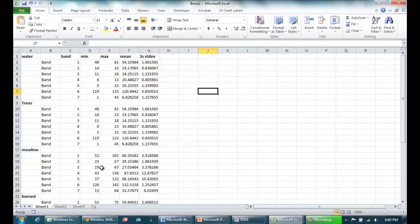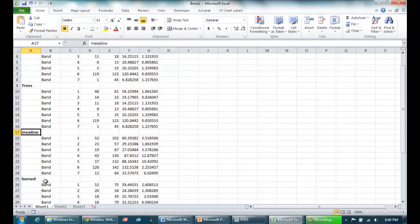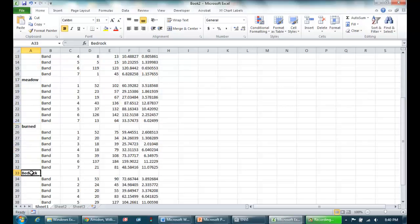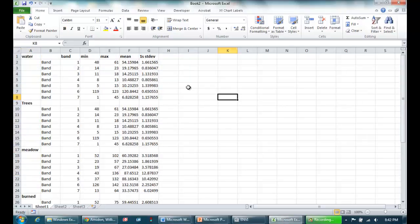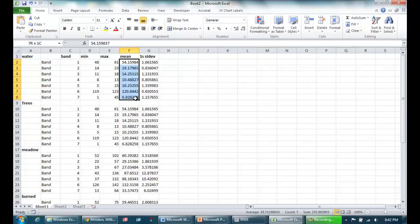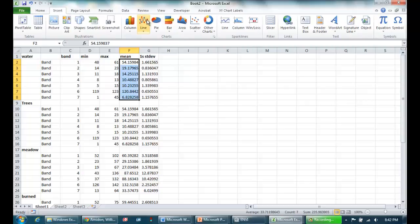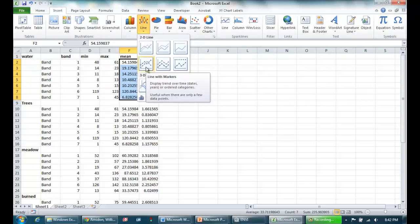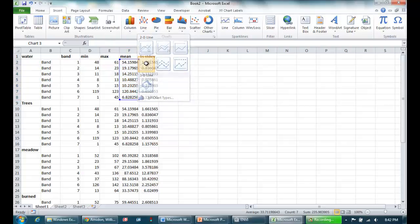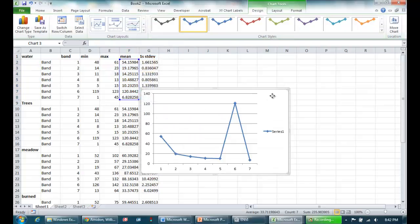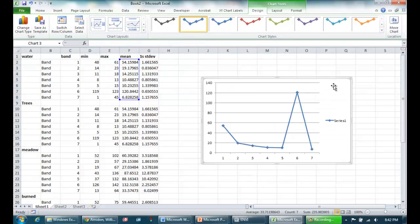So I've copied all my data into Excel. I've got my water, my trees, meadow, burned area, and bedrock. So our next step is to plot the data. To do that, I'm going to highlight my first set, which is water. I'm going to go insert line. I like to use the line graph with the dots on it. So that's my first data set, that's water that I just plotted.